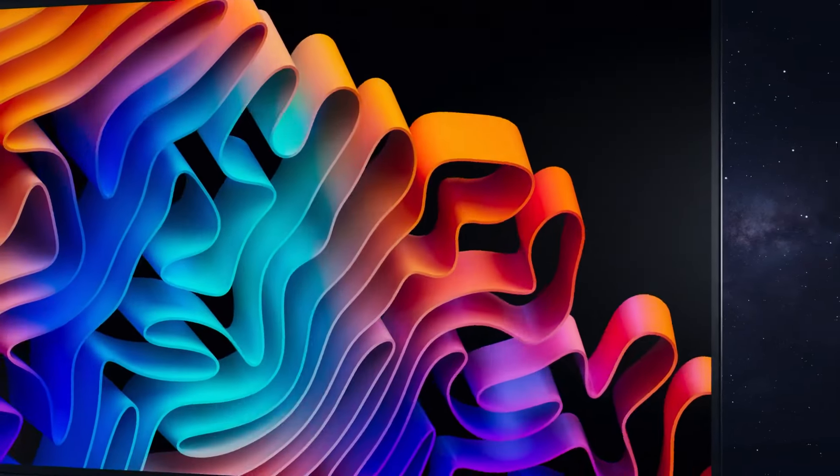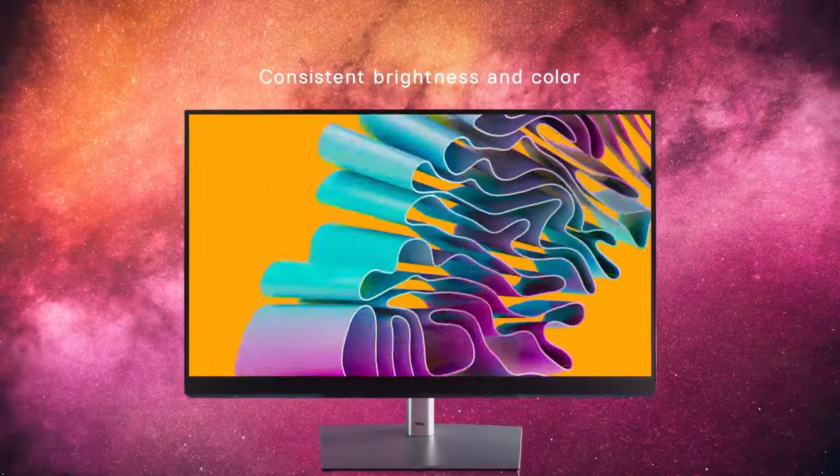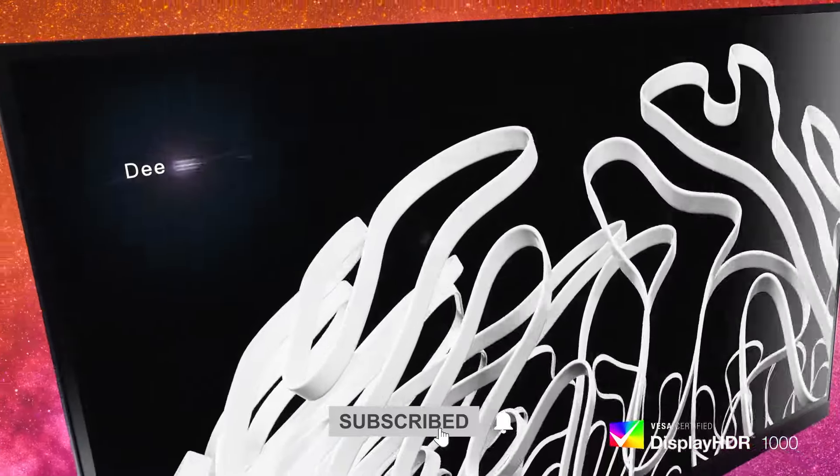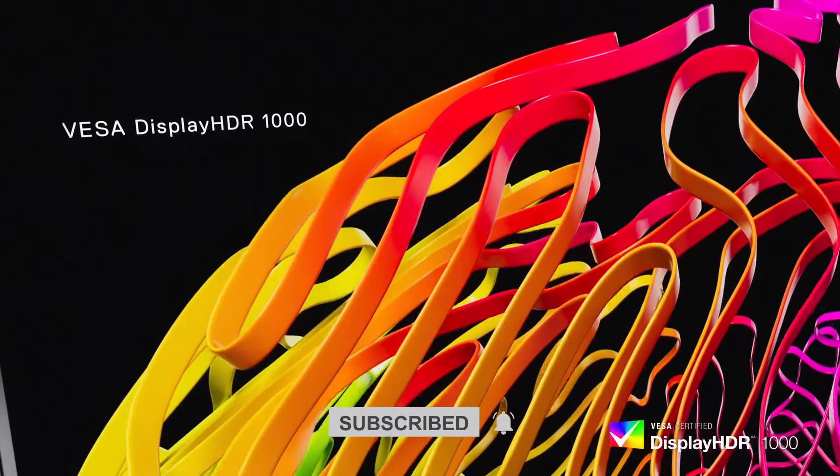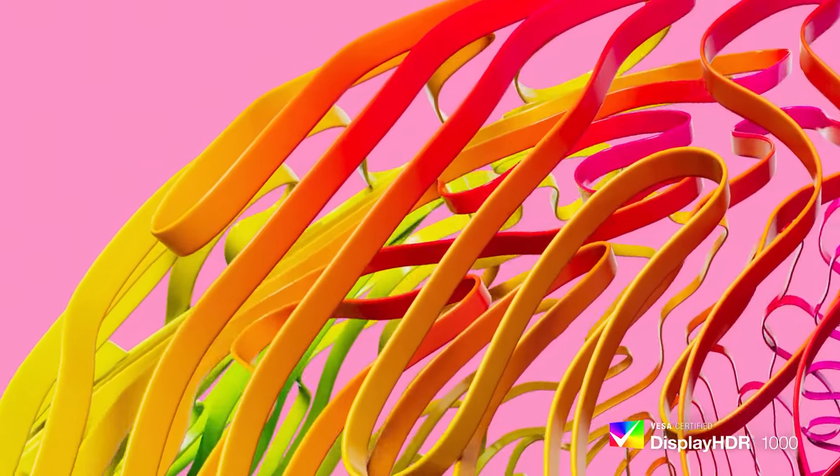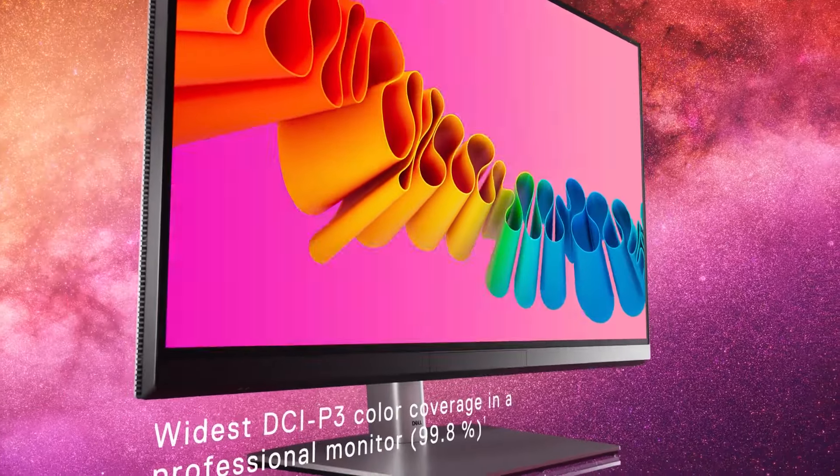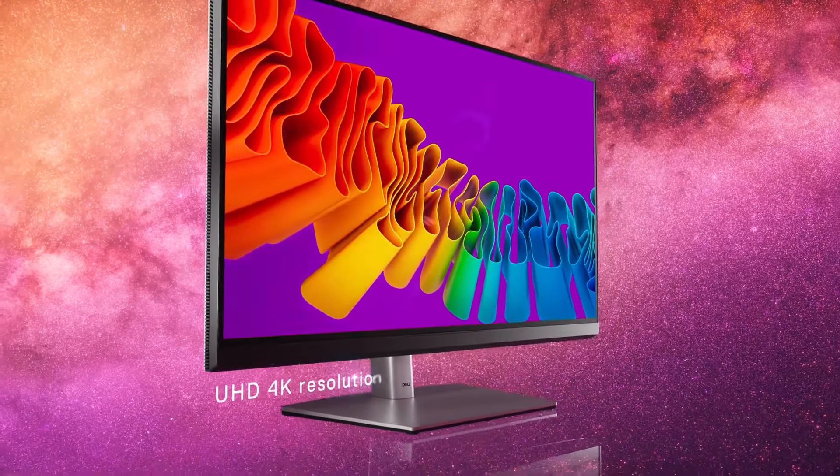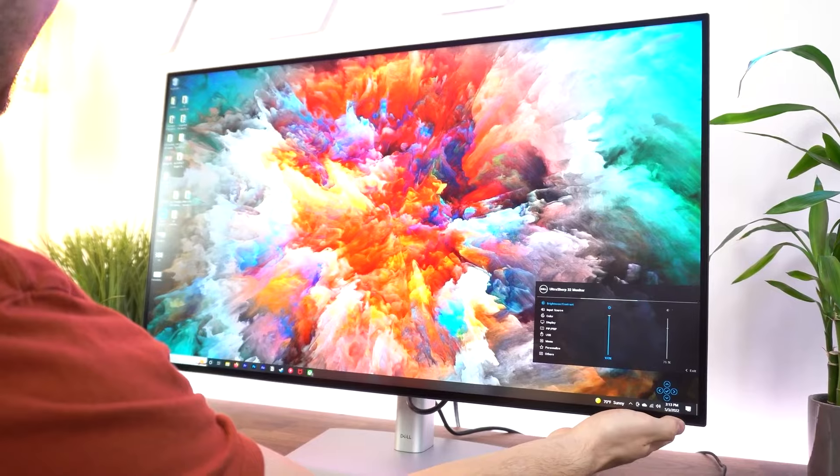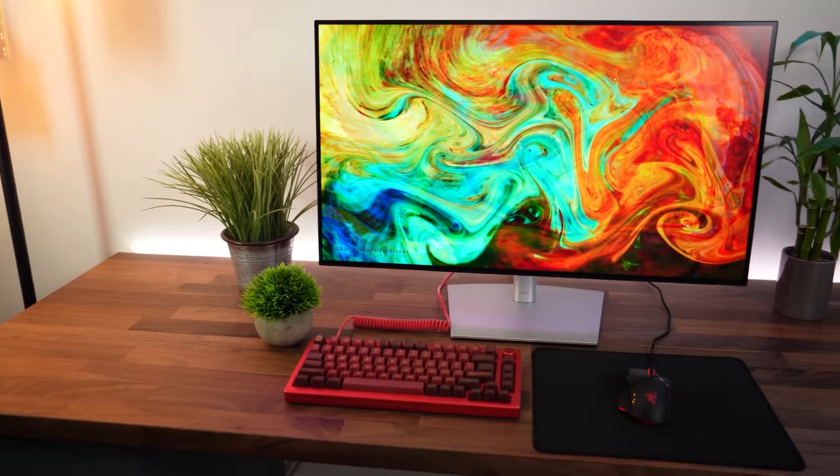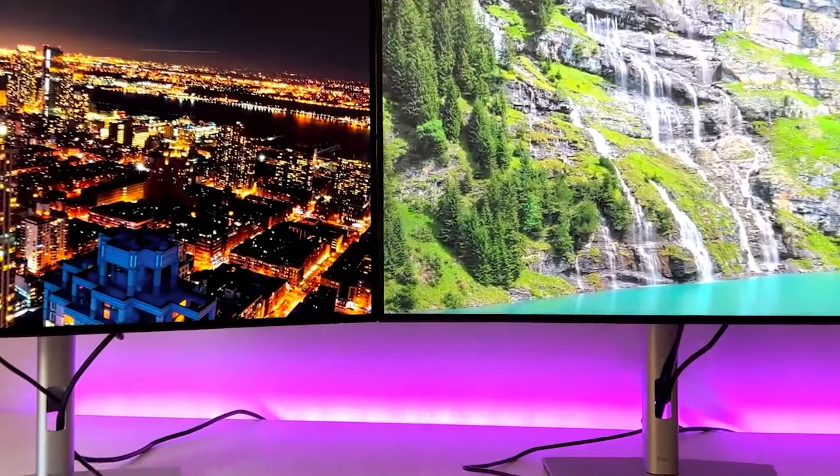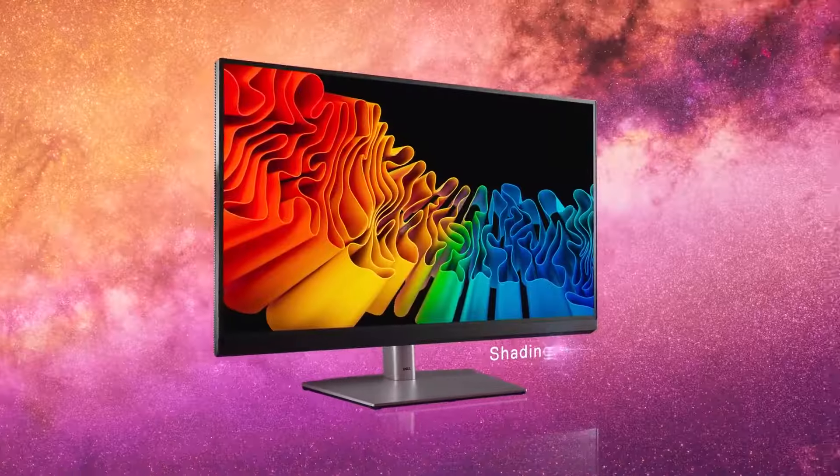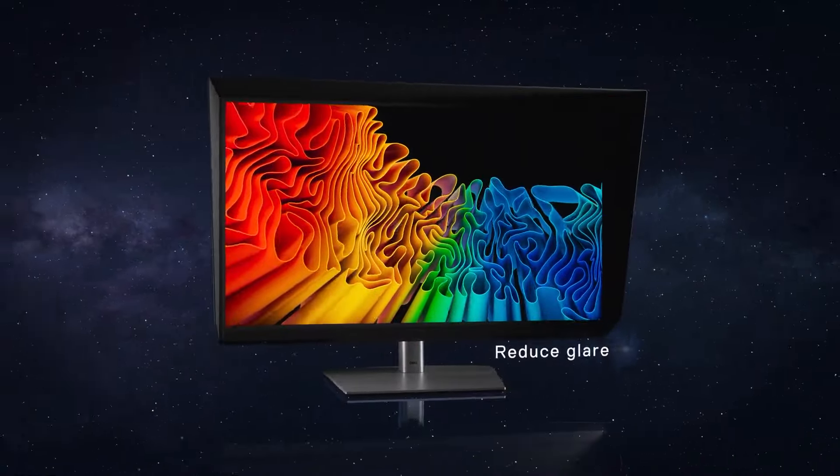The U3223QE's 4K UHD resolution ensures exceptional clarity and sharpness, unveiling intricate details in every photograph. With a finely tuned color spectrum and high contrast ratio, this monitor caters to photographers who demand accurate color reproduction for their editing workflow.